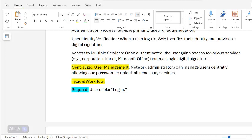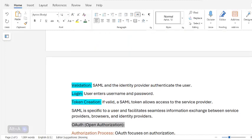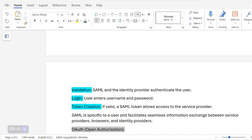Typical SAML workflow: the user clicks login; SAML and the identity provider authenticate the user; the user enters username and password; if valid, a SAML token allows access to the service provider. SAML is specific to a user and facilitates seamless information exchange between service providers, browsers, and identity providers.